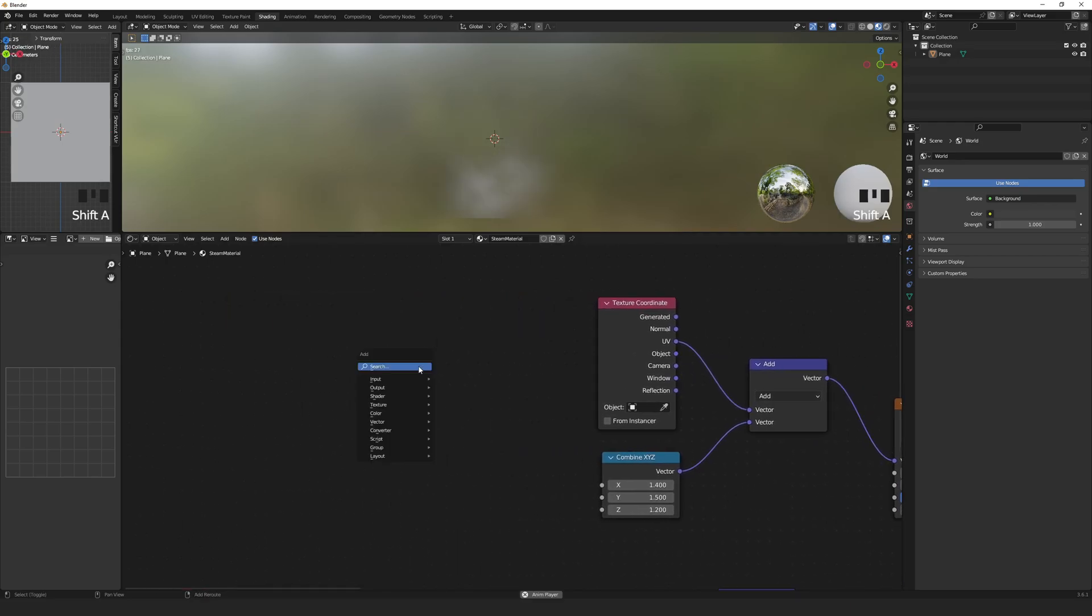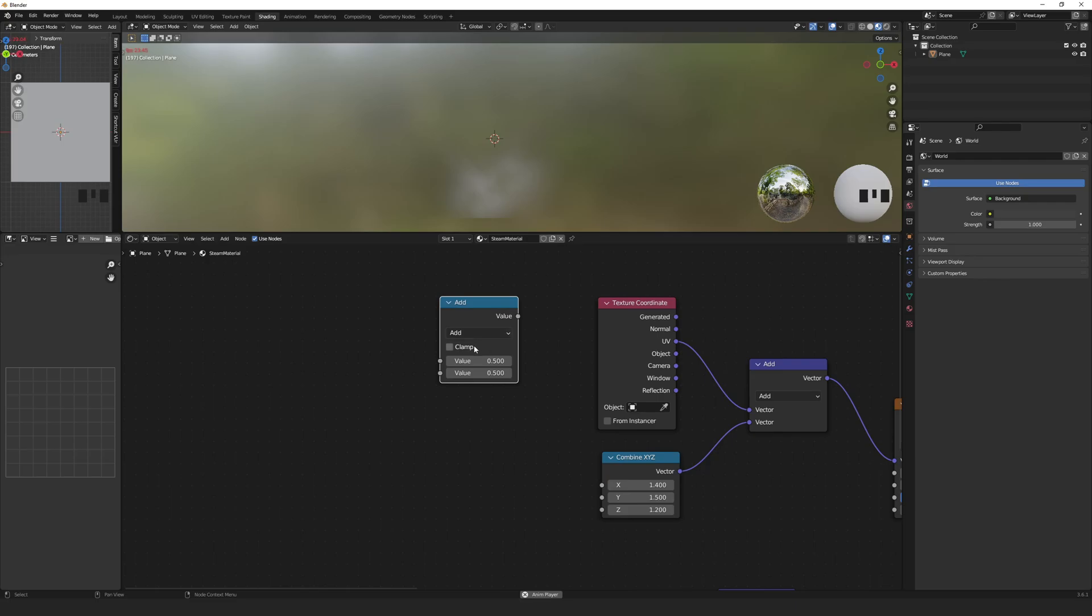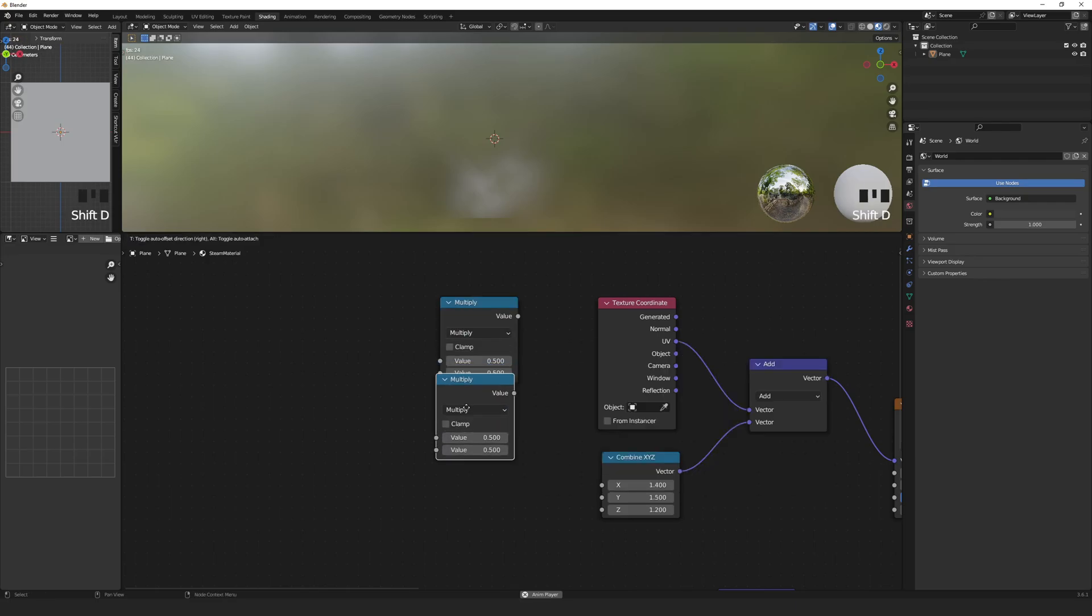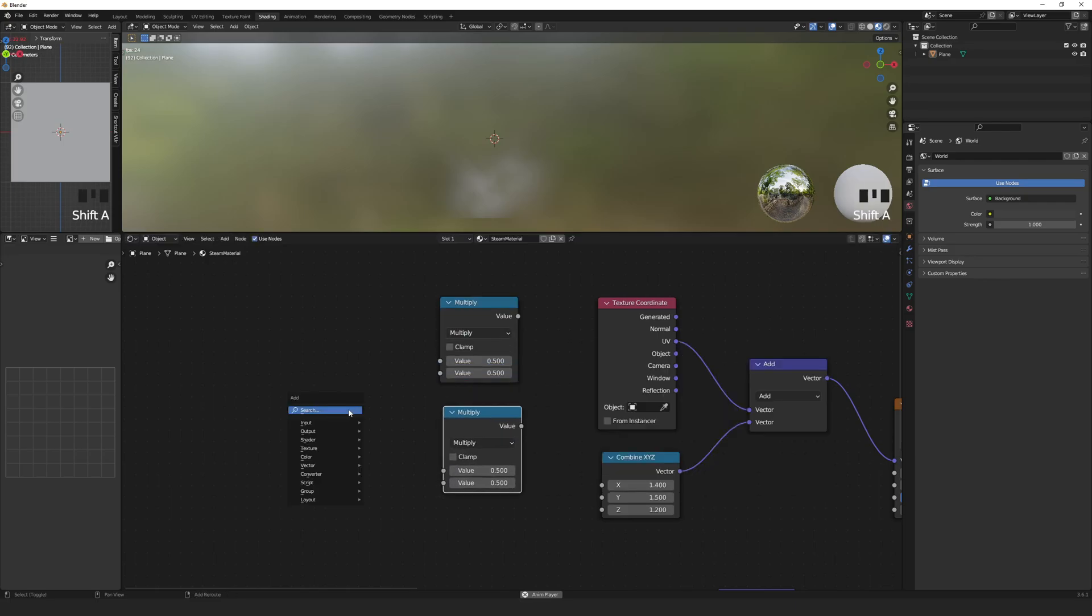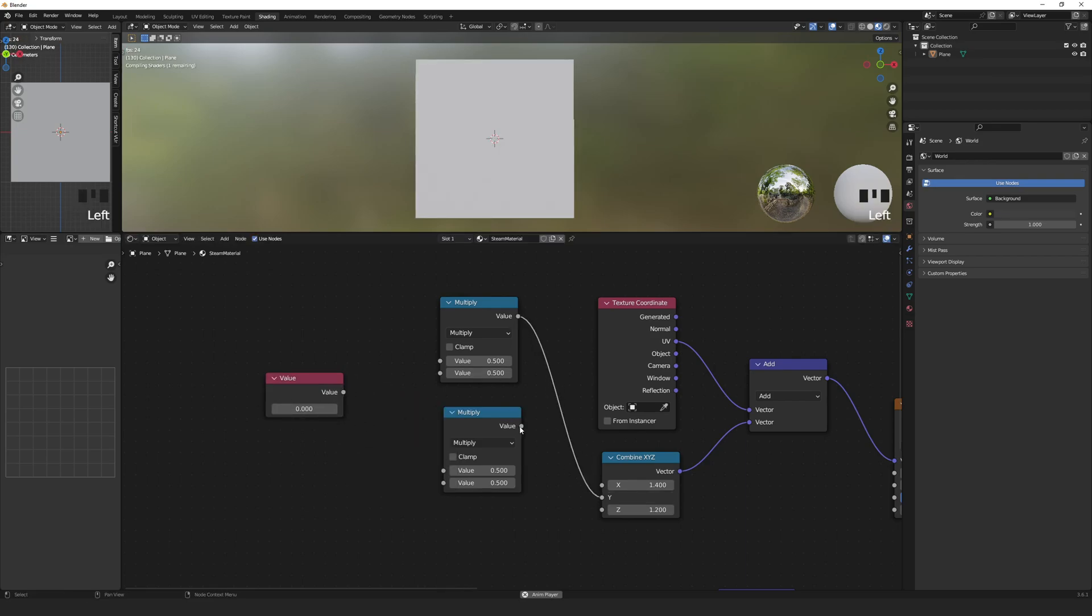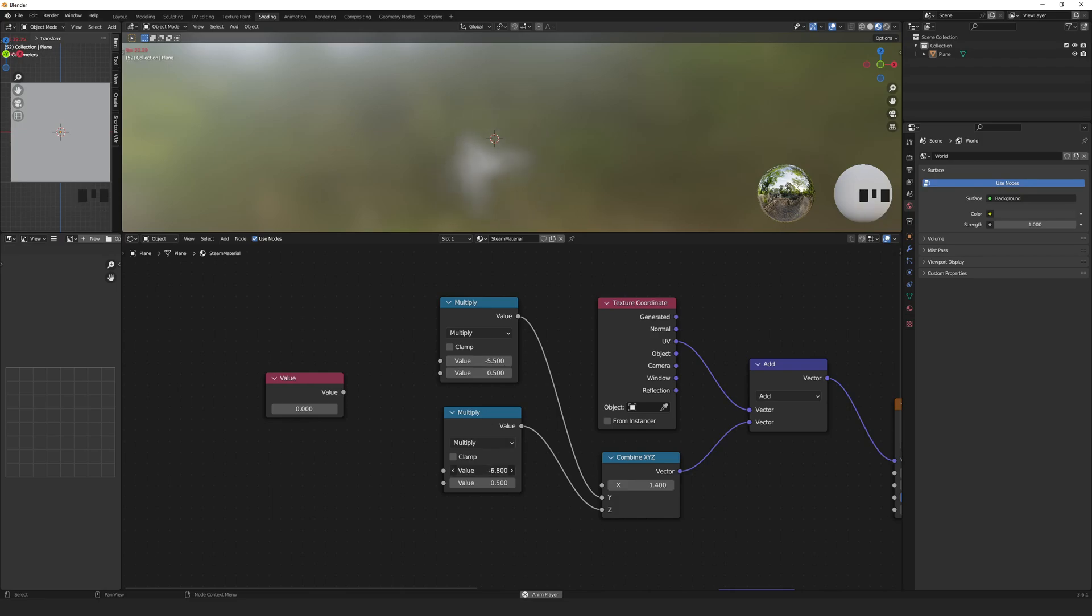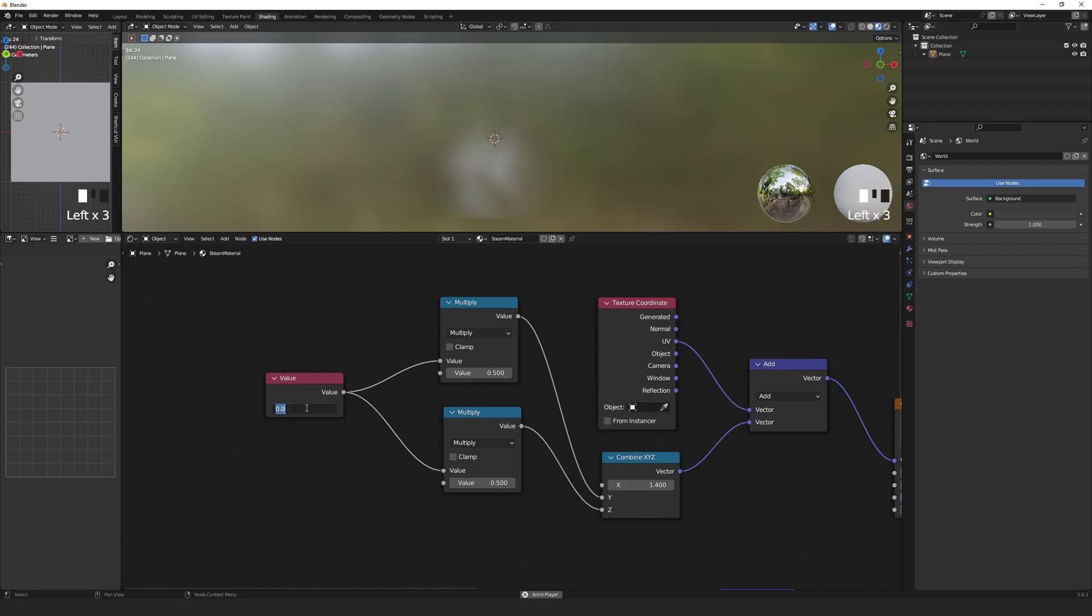Shift-A to add a Math node and set it to Multiply. Shift-D to Duplicate and then also add a Value node. Connect one of the Multiplier nodes to Y for moving the noise upward and the other to Z to get a nice depth effect in the movement. Then connect the Value node to both. And we can actually tie this value to the frame number.